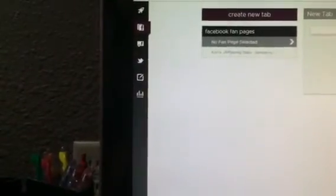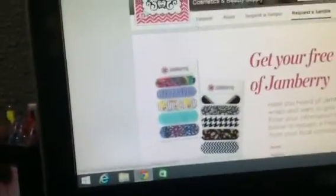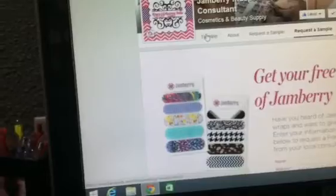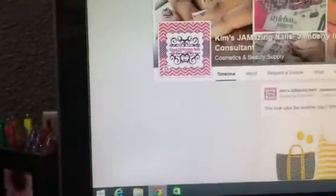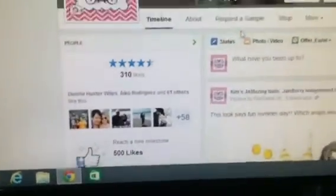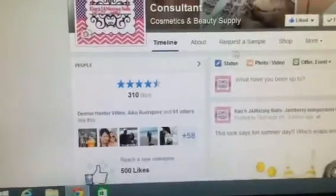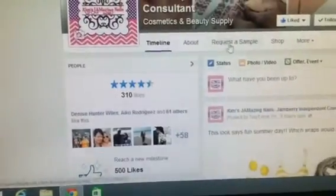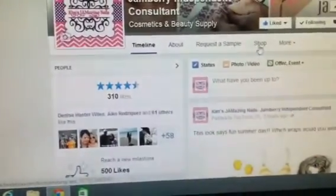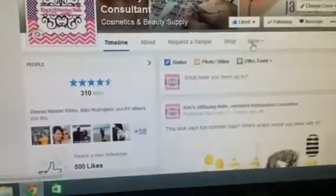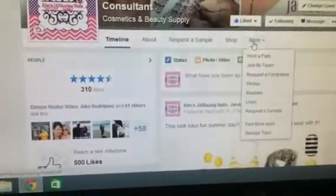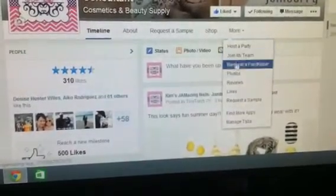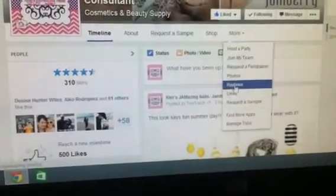When you come back out to your Facebook page, you'll see your tabs up along the top. So I have Request a Sample and Shop, and then you'll see More. So you can click on More, and you can see your other tabs here. And then you can go to Manage Tabs.